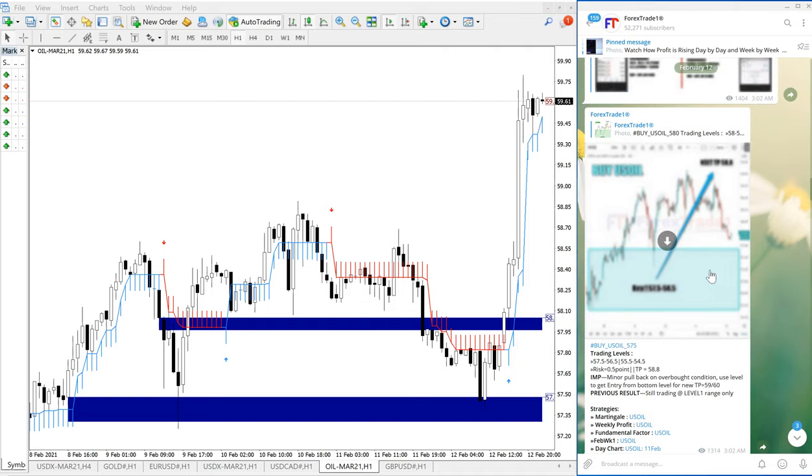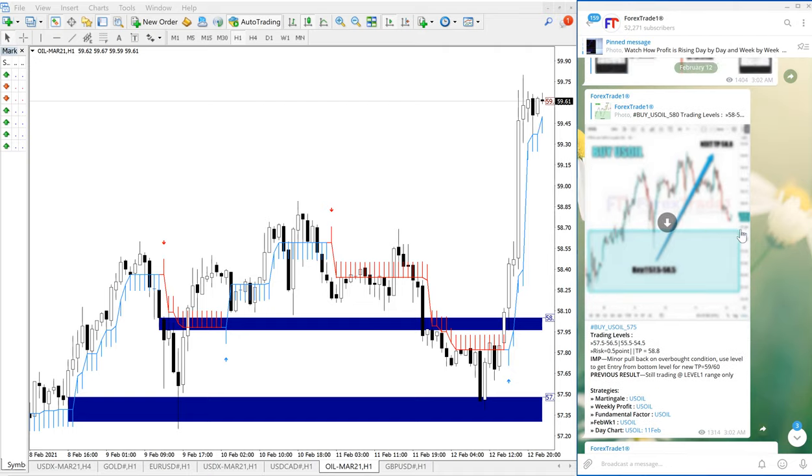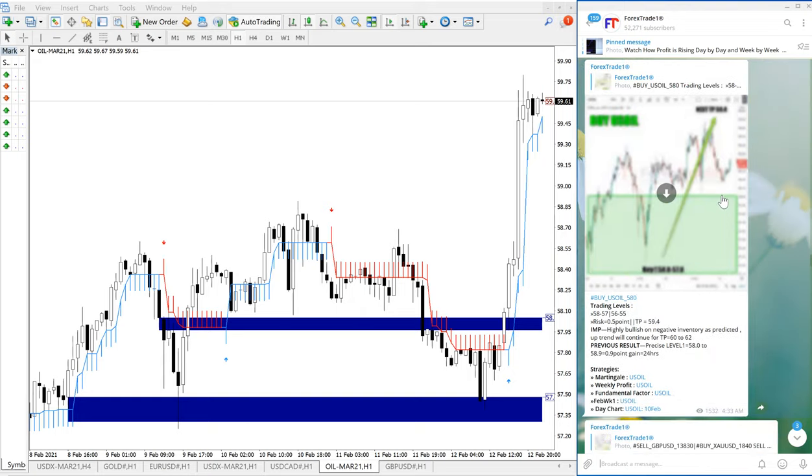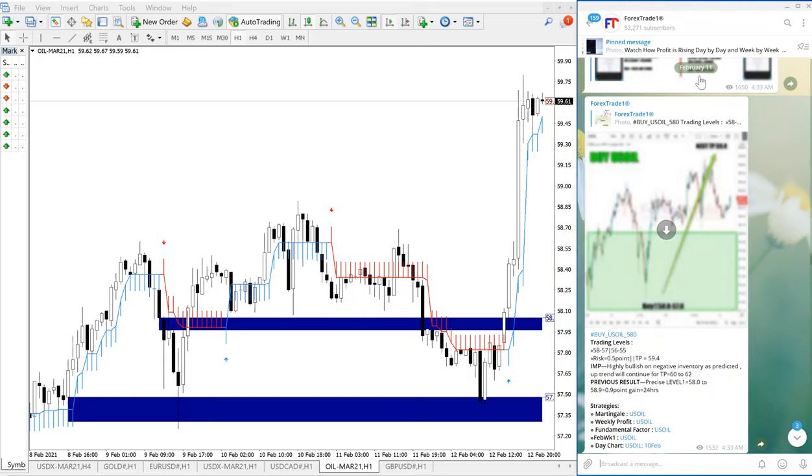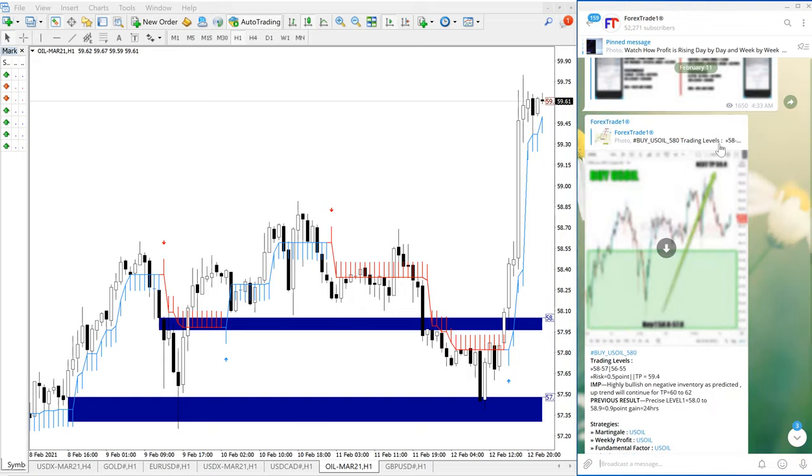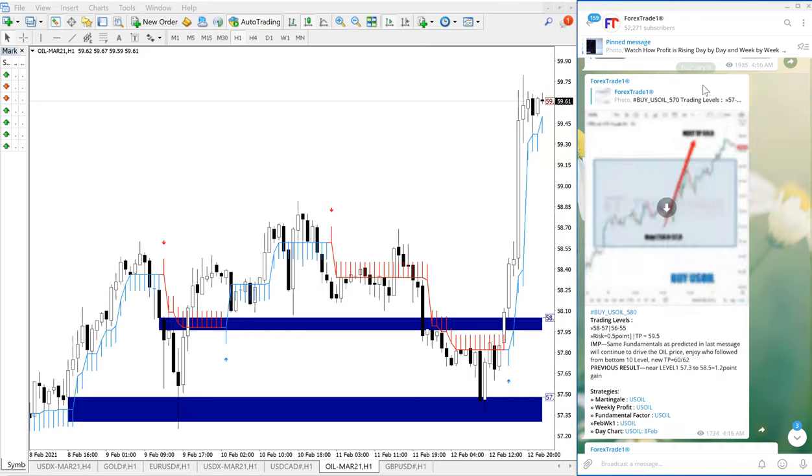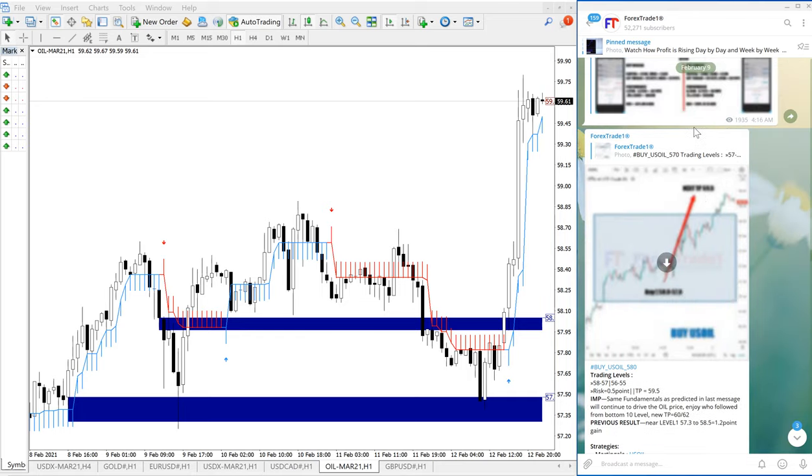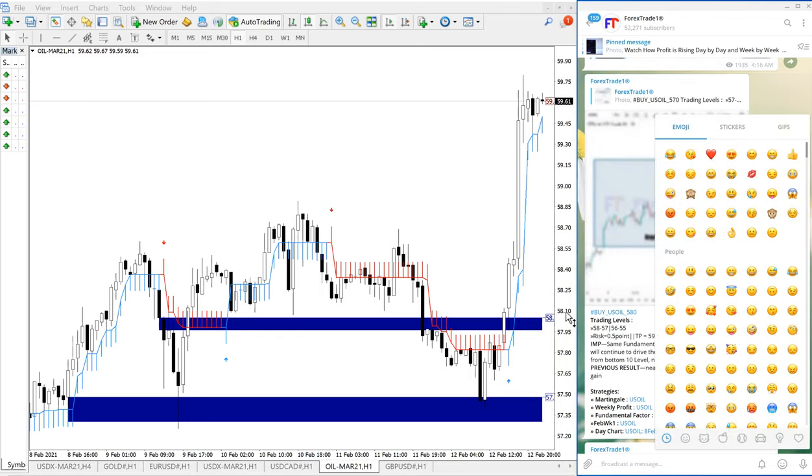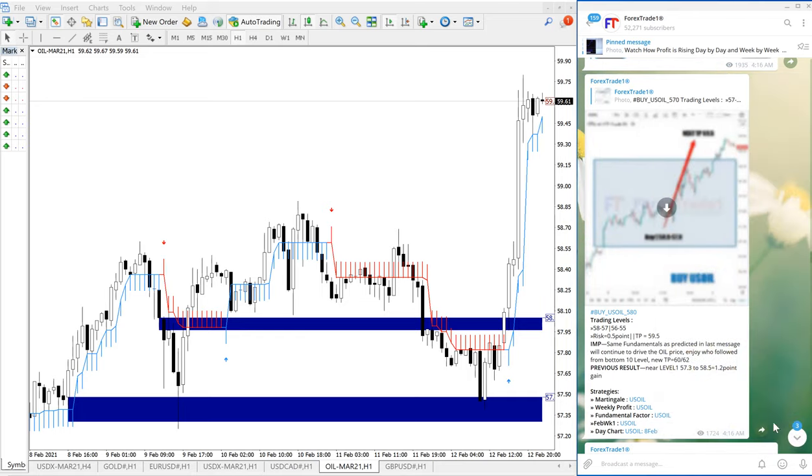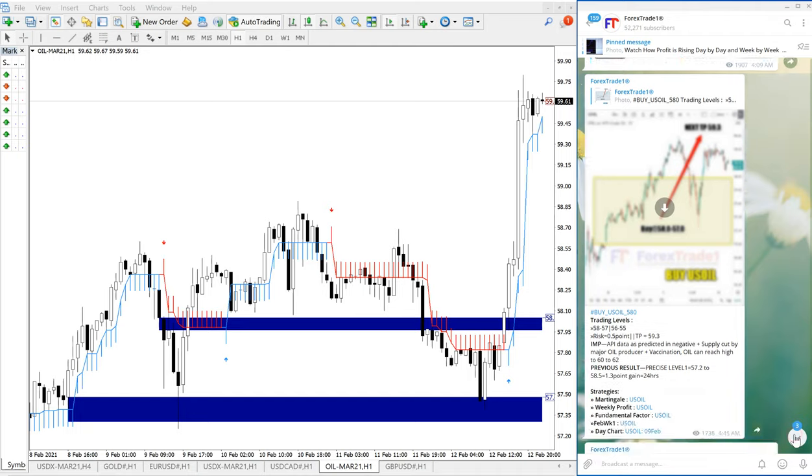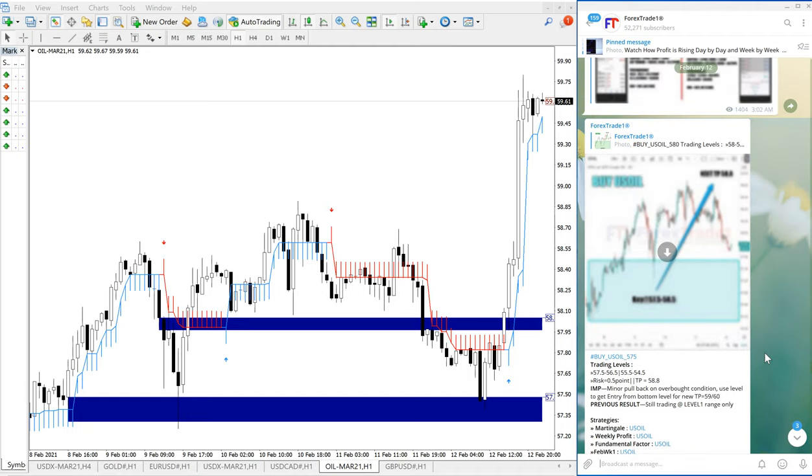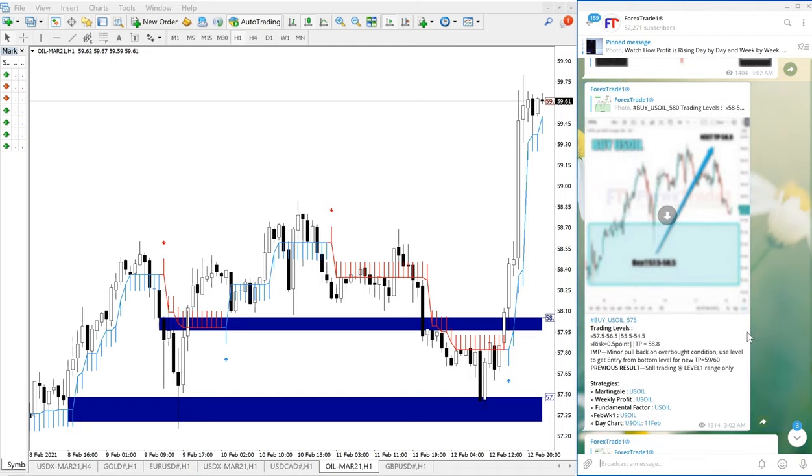This is the signal given, and if you click the link here, it will take you to the February 11 US oil signal. If you click here, it will take you to February 10 US oil signal. Like this, it keeps going so that you can verify the continuous performance of our signals by this way.